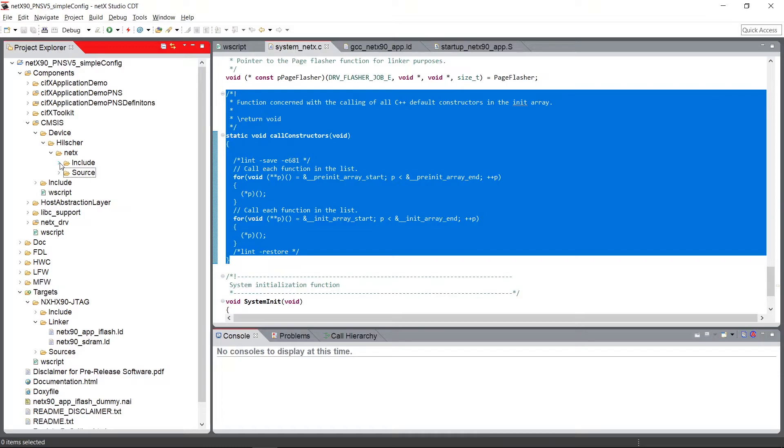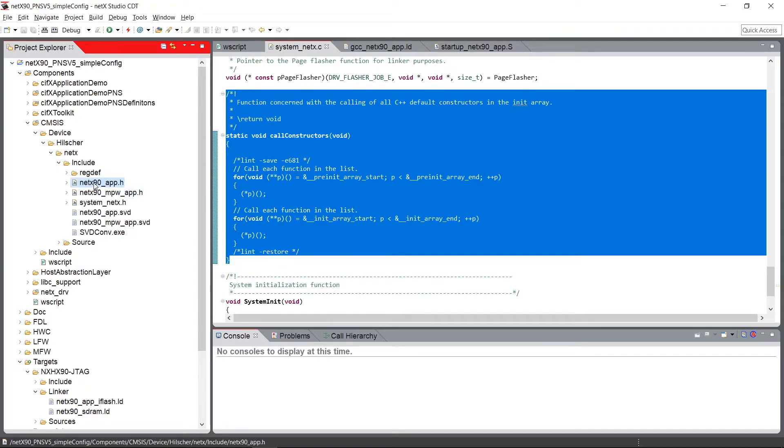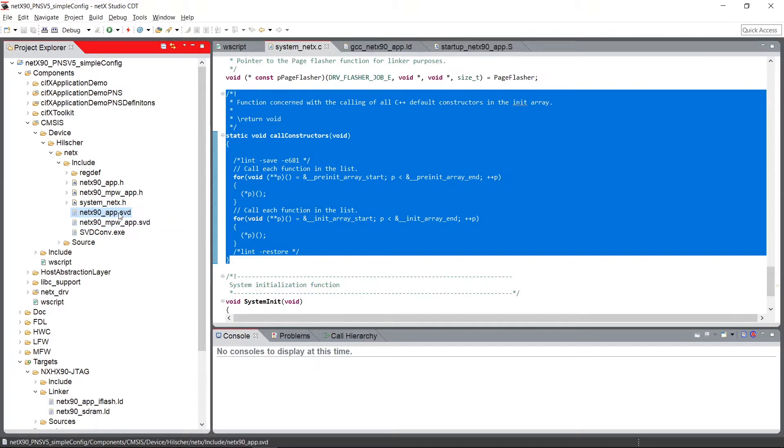The include directory contains the header files, the main header files of the whole microcontroller. Those header files are generated out of the SVD files that define in an SVD format, an XML format, that's defined by ARM. What registers have which properties, and with this property definition of the registers and everything, this main header file is generated.